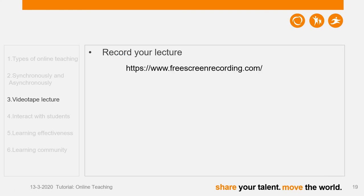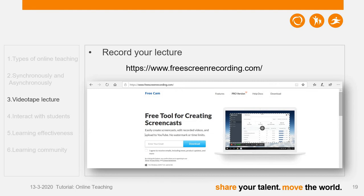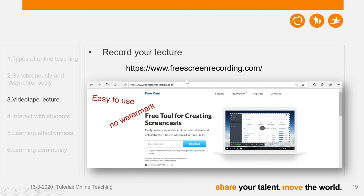However, some teachers like me don't have the Mix function in their PowerPoint, so we have to use other software to record lectures. There are several options in the market, like FreeCam and Camtasia. My own preference is FreeCam — it's very easy to use, has no watermark on the screen, and in comparison with the trial version of Camtasia, it also has no time limit and you can use it for free.